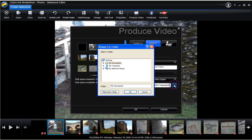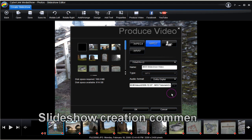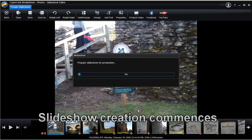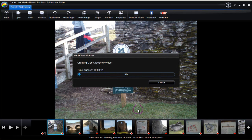Browse for a location to place the finished video file. Click OK. Click OK on the Produce Video dialog display. The creation of the slideshow video now commences.